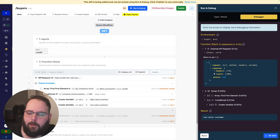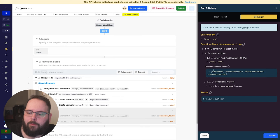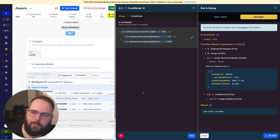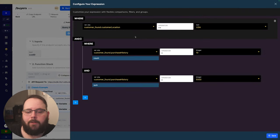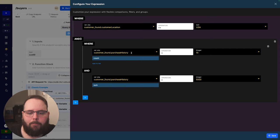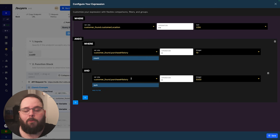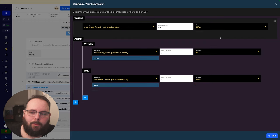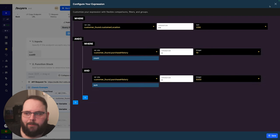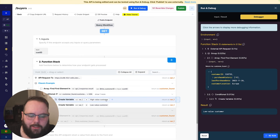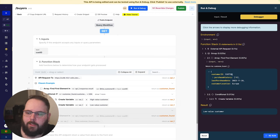We first have the external API request returning all customer data. We then use an array find-first-element function to look for the customer ID provided in the input. Finally we have a conditional statement doing all the heavy lifting. The expression checks if customer location equals USA, then with an AND group checks if the count of purchase history is greater than 10, and if the sum of that purchase history array is greater than 5000. If the customer is determined high value, we create a variable saying high value customer; if not, low value customer. Customer 34 returns high value customer.